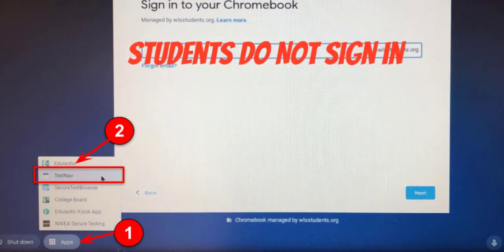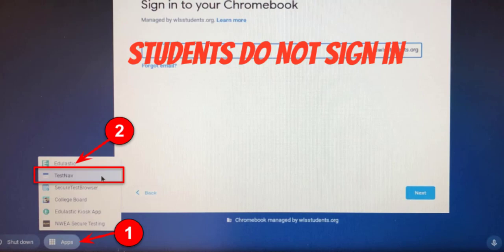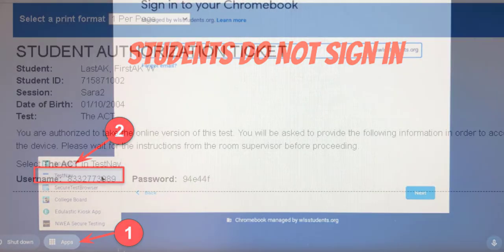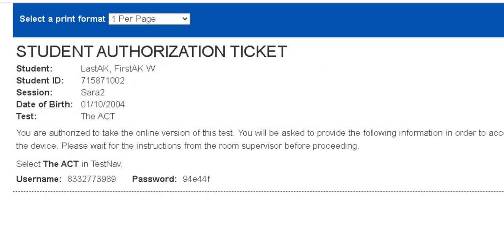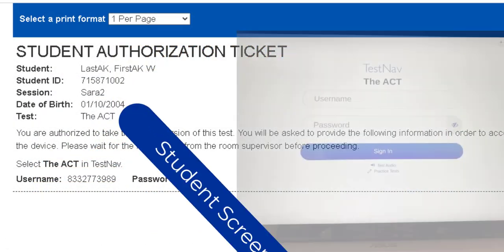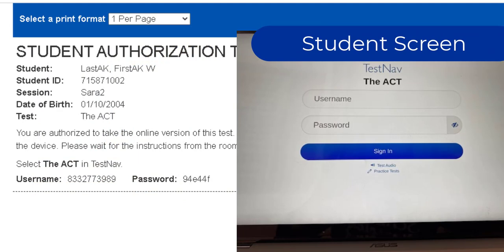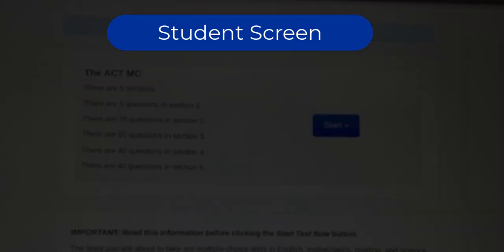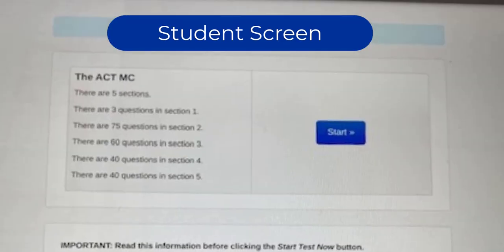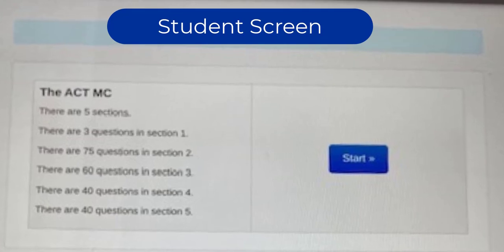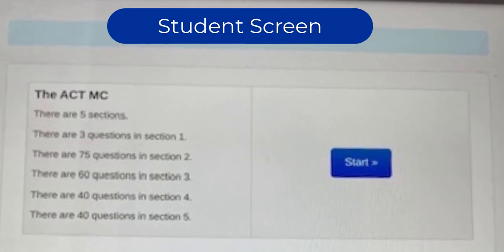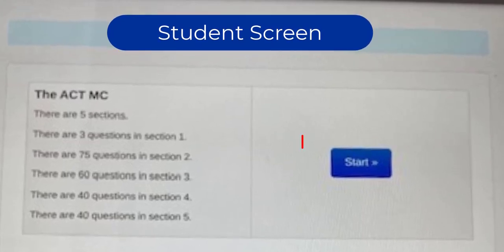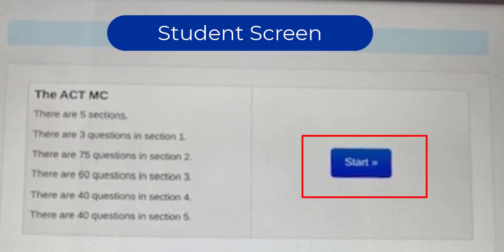Now remember they should be using their Chromebook. They do not log into their Chromebook. They're just going to click on the apps button in the lower left hand corner and then they're going to choose TestNav and then they're going to sign in with their username and passcode. So after they put in their username and password they can go ahead and click start.